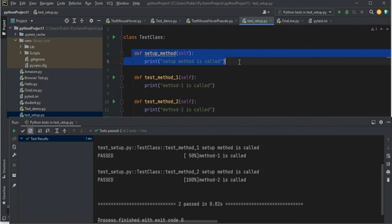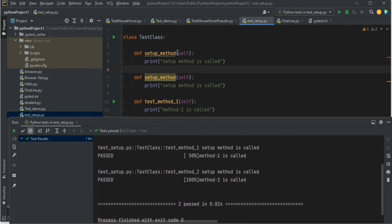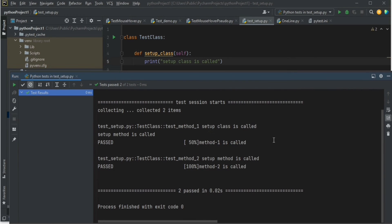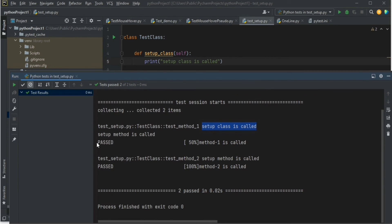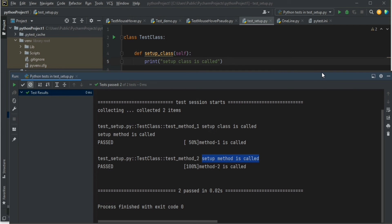If you are using the pytest framework in your project you can make use of these methods. Now let's write both methods together and see what happens. What would be the result? setup_class will be called first, then setup_method will be called, then test method one, then setup_method again, then method two. So setup_class is called only once, and setup_method is called once for each method.